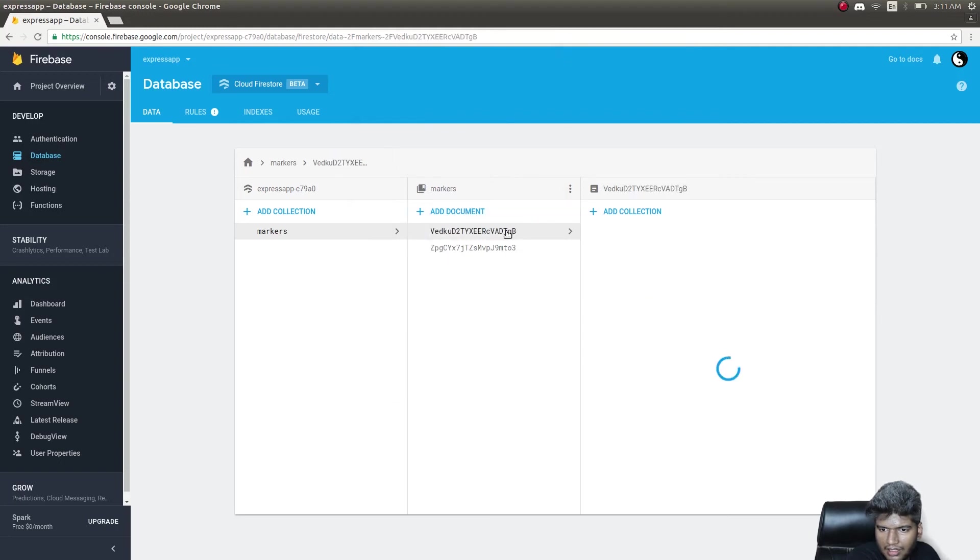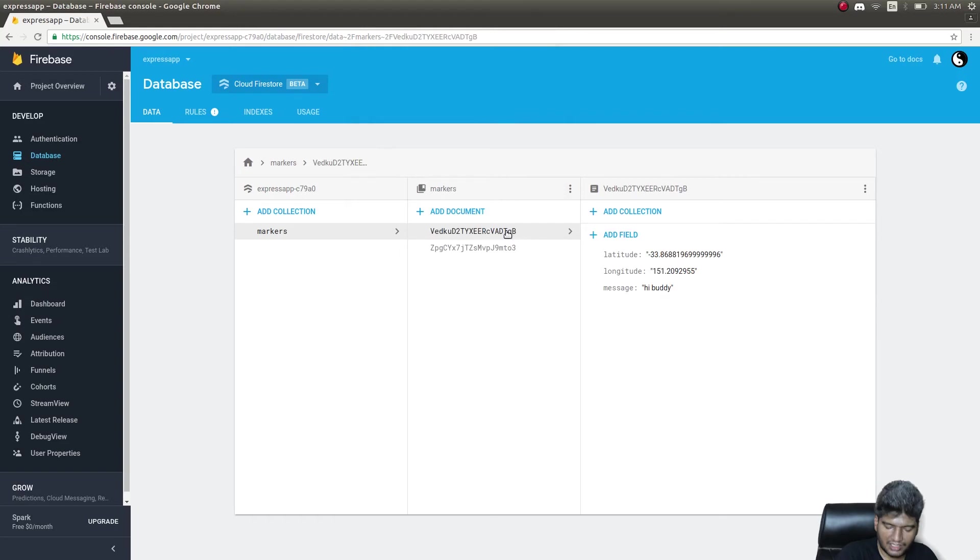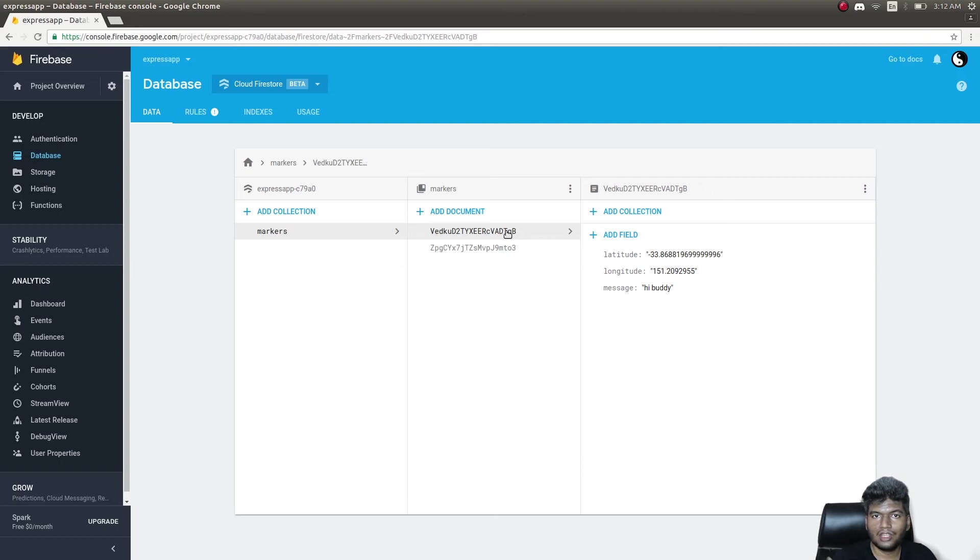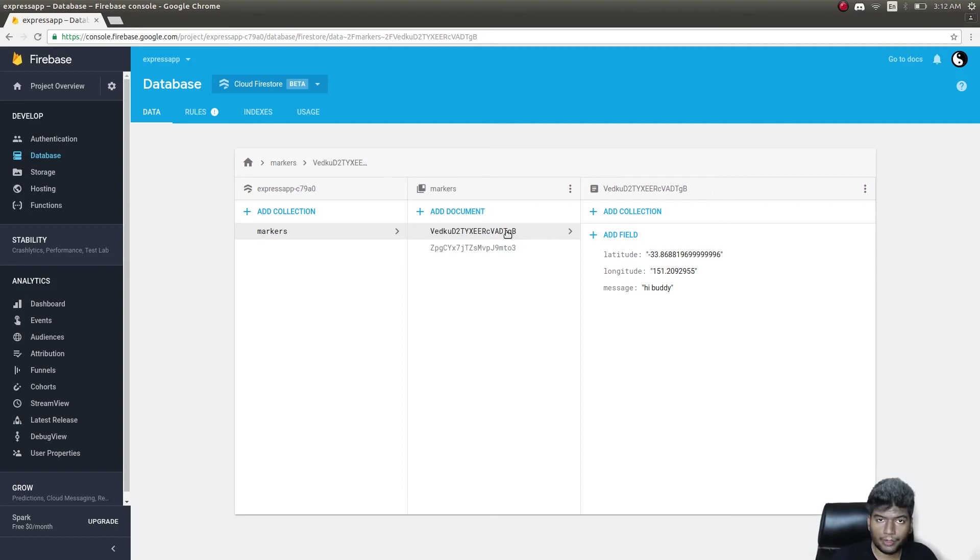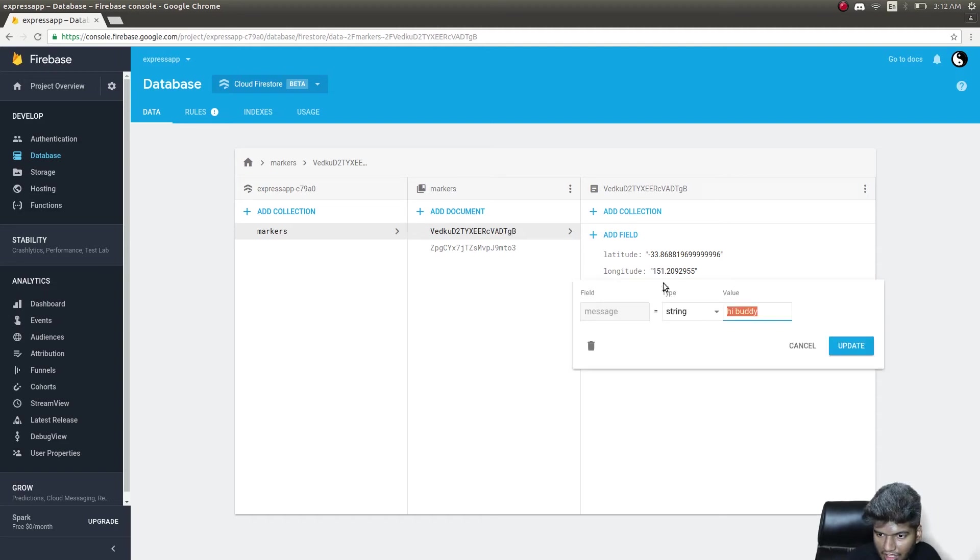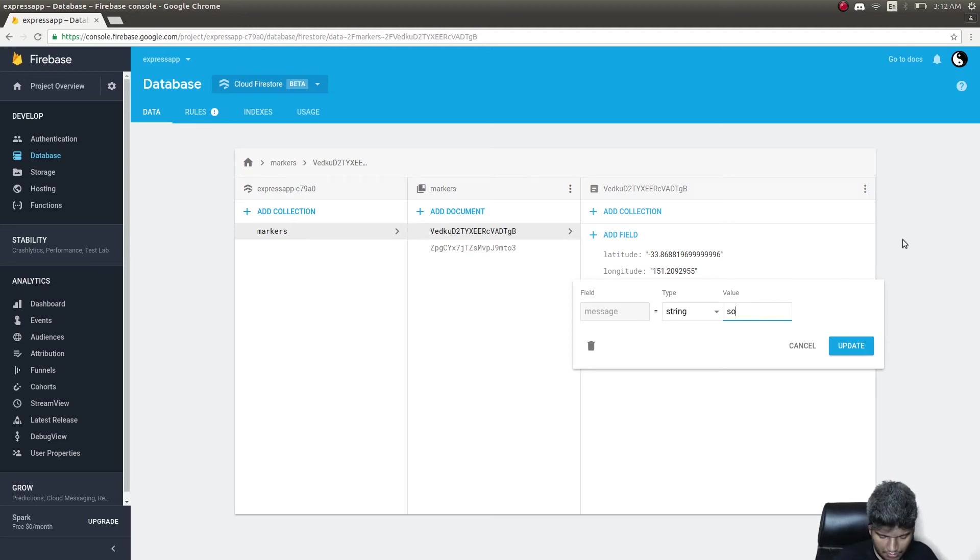There are two markers now, one is Berlin and the other is Sydney. Now I'll show you what would happen if we close the application and open it again. At the same time I'll change one of this hey buddy to some other value.